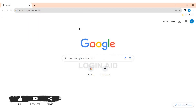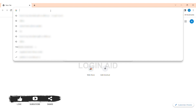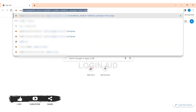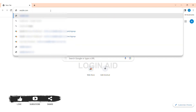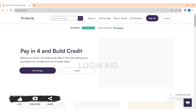Sizzle is a publicly traded financial technology company that allows you to buy now and pay later. To create a Sizzle account on PC, first open any web browser on your PC. I am using Google Chrome. Now on the search bar type sizzle.com.